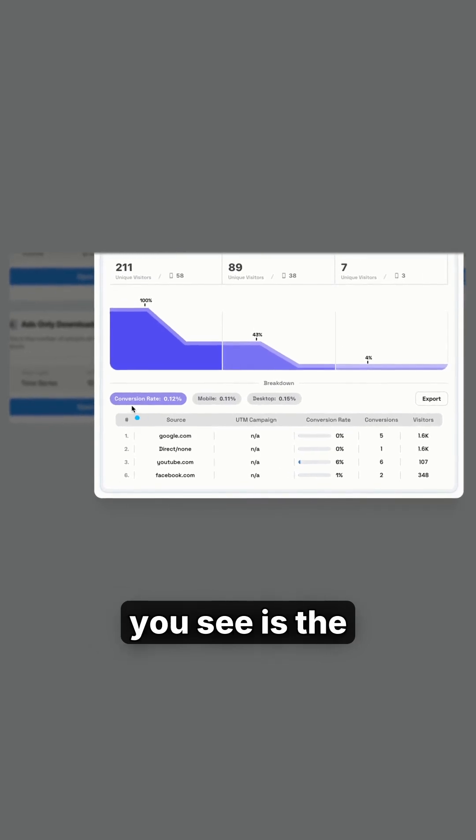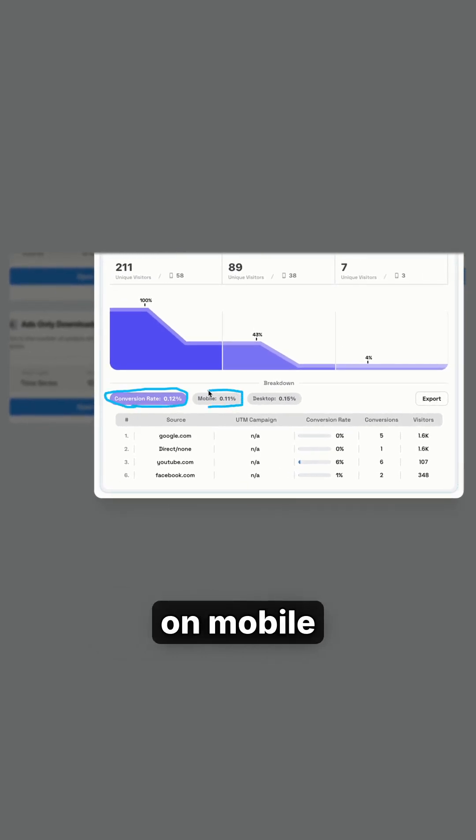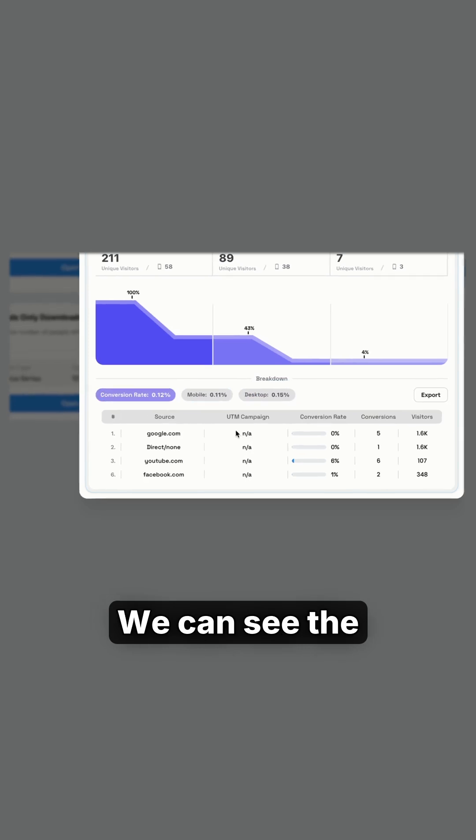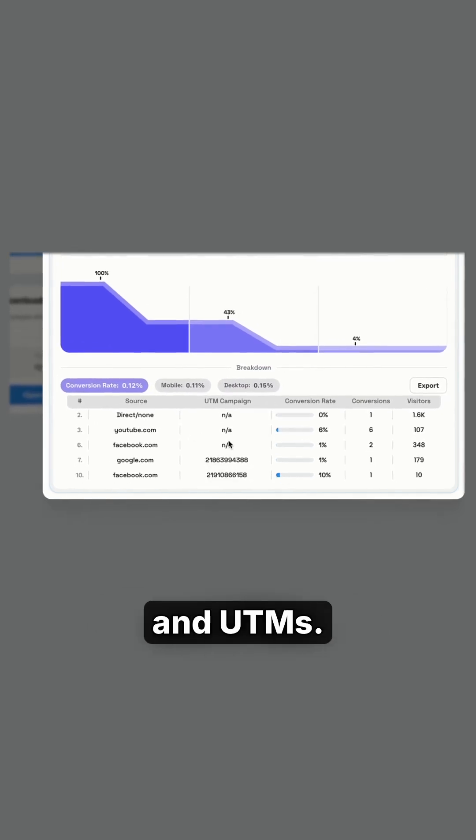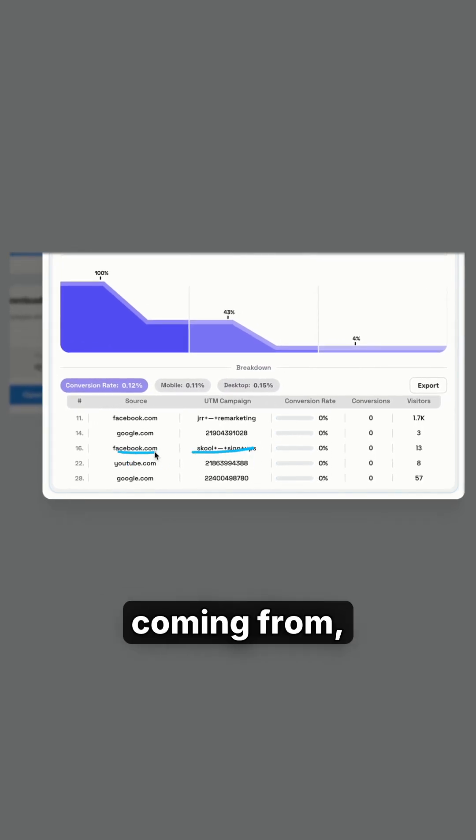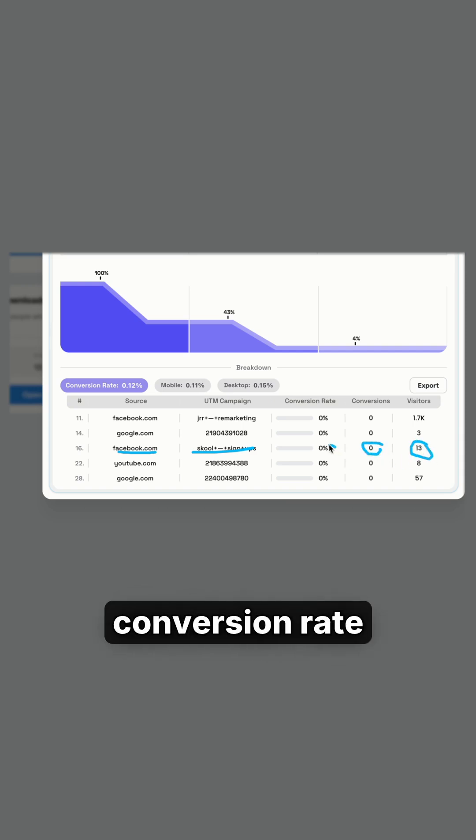From here, what you see is the conversion rate. You can see the conversion rate on mobile versus desktop. We can see the source and UTMs, so where people are actually coming from, how many visitors are arriving, how many convert, and what the conversion rate is based on those visitors.